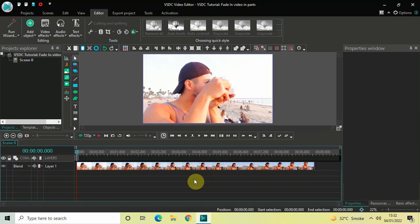Hey guys, welcome back to Next Gen Blog. In this video I want to show you how you can fade in a video in parts in VSDC free video editor. It's actually super easy to fade in a video in parts in VSDC, so without further delay let's get started and see how you can do this.